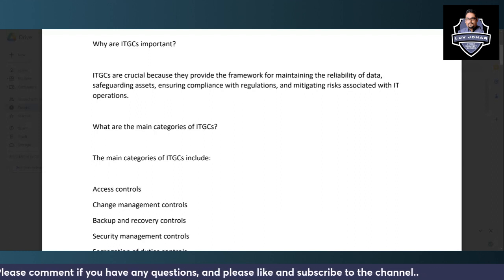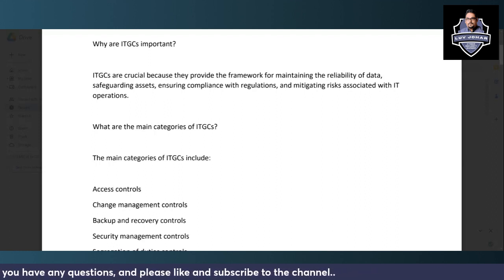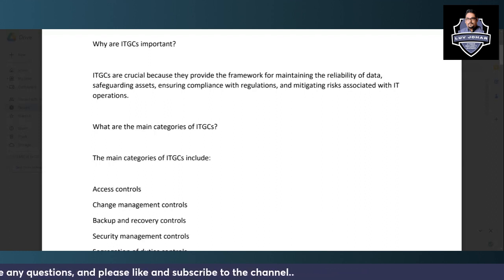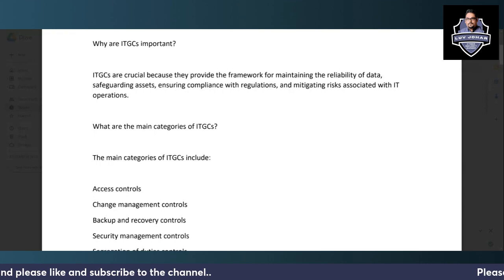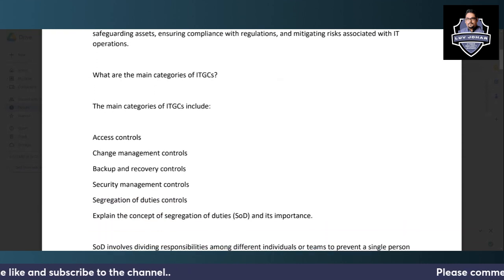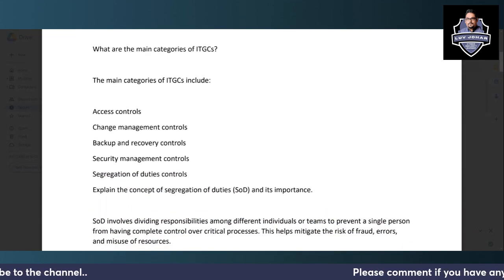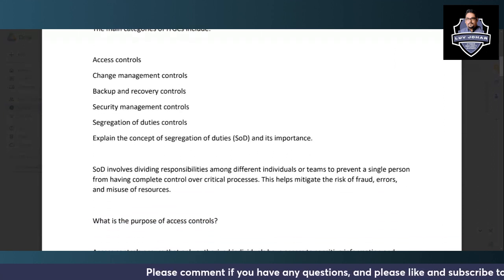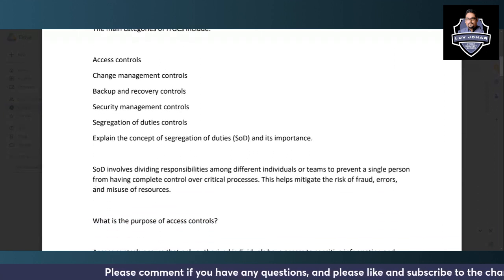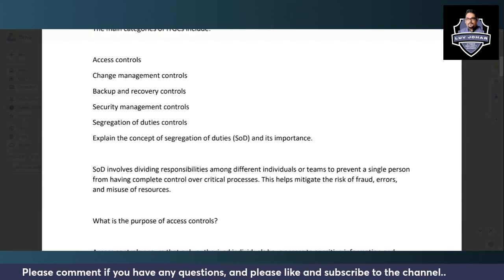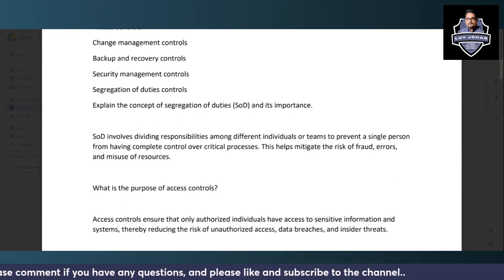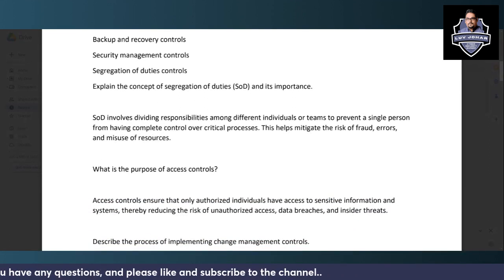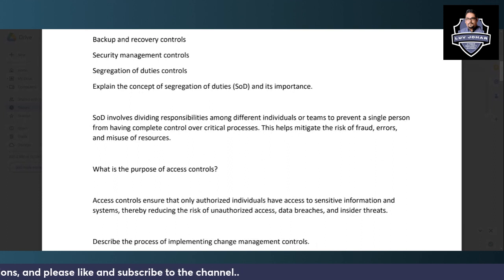The main categories of ITGCs include access controls, change management controls, backup and recovery controls, security management controls, and segregation of duties controls.